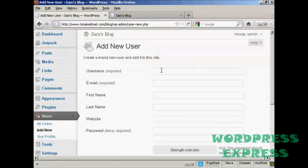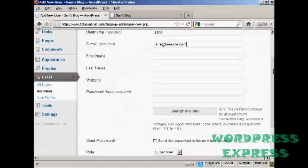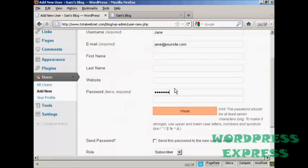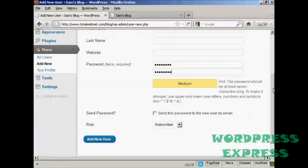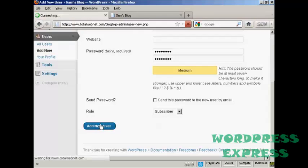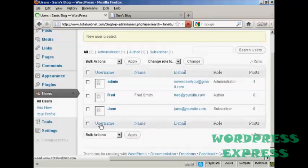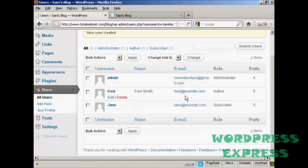And let's call this new user Jane and her email. And we'll just put in the password. And let's give this person just a role of subscriber. So click there. Add new user. And there we can see Jane added in.